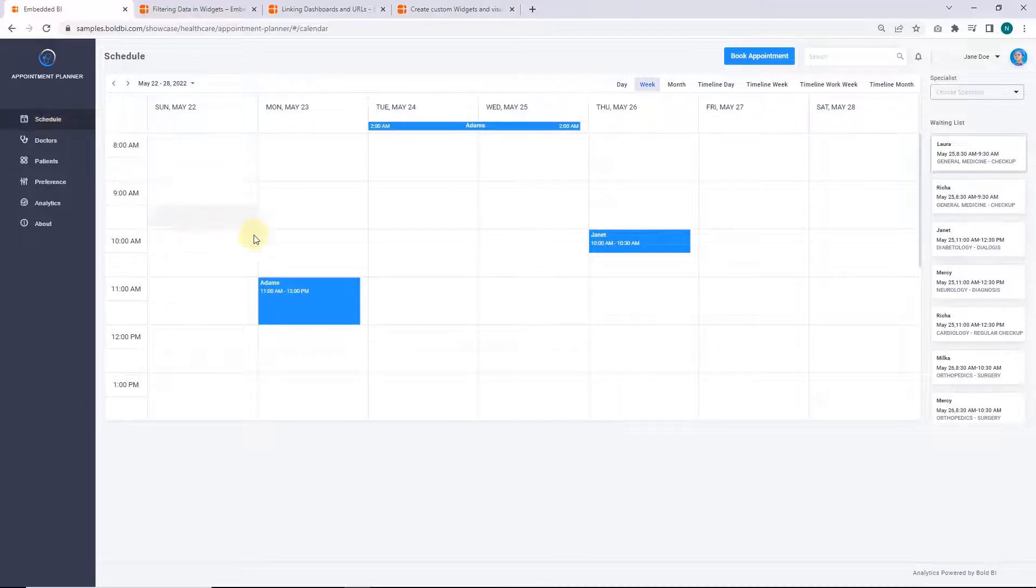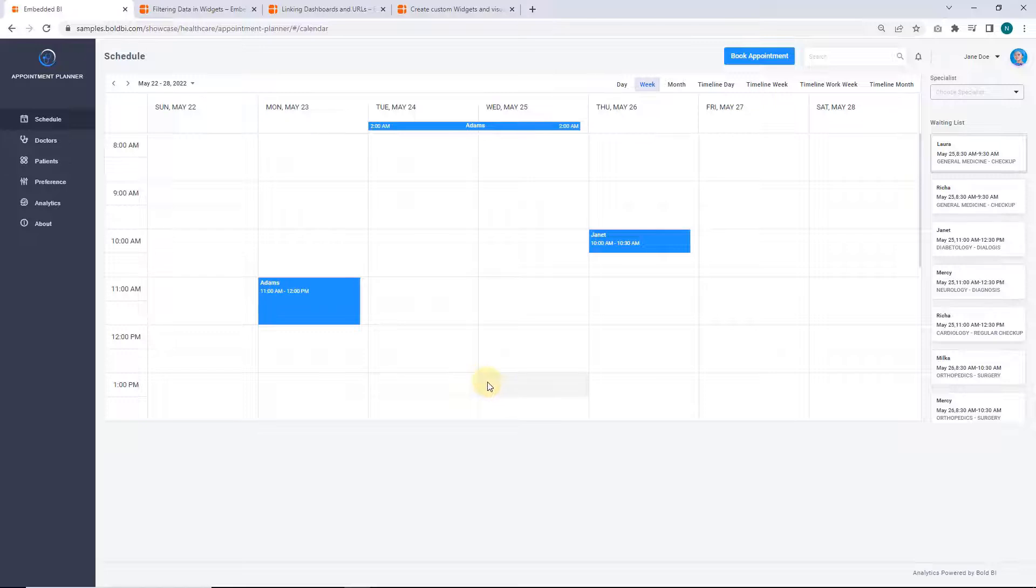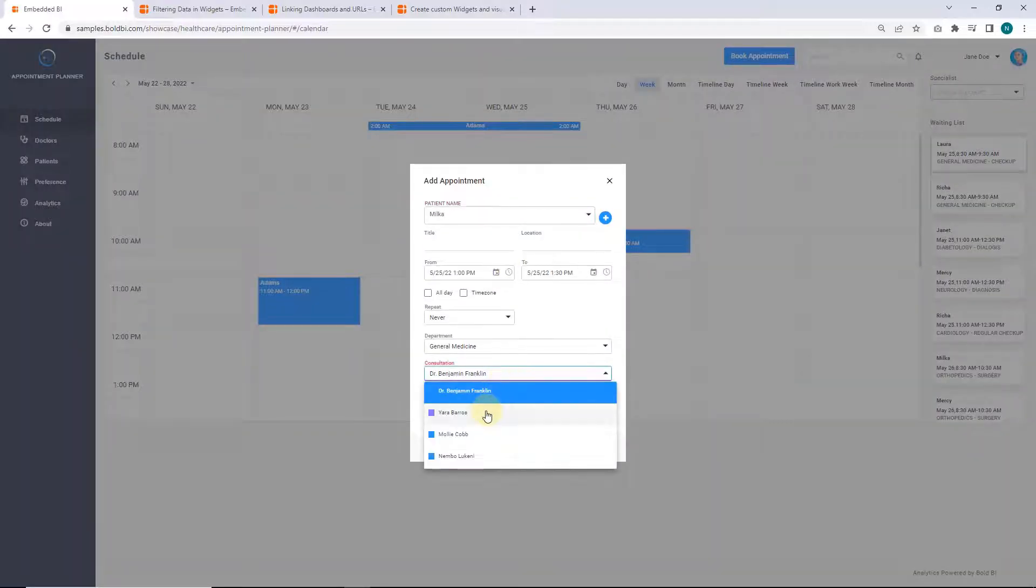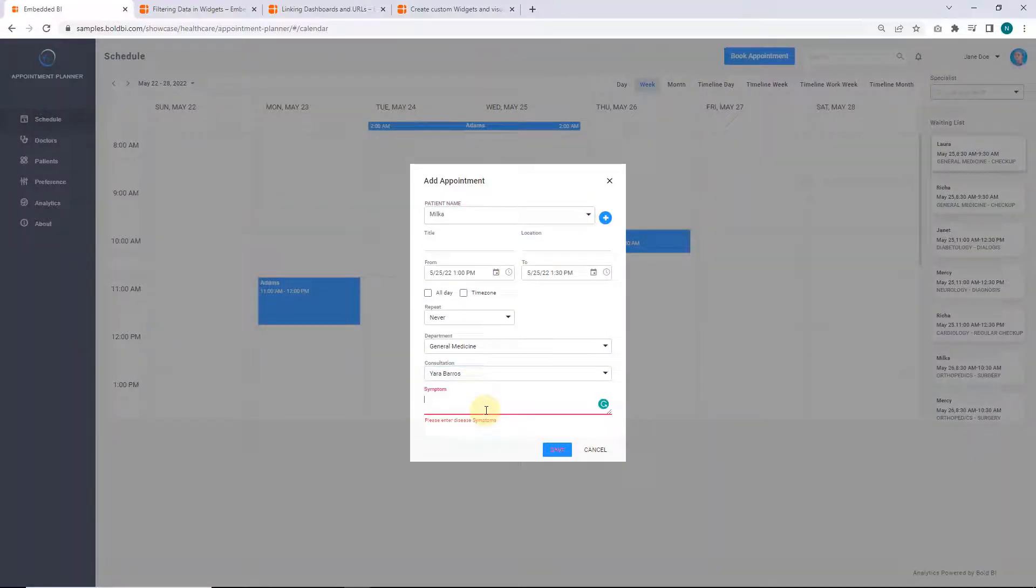After clicking on a specific time and date, you'll get an add appointment dialog that provides details for the appointment. Click save.